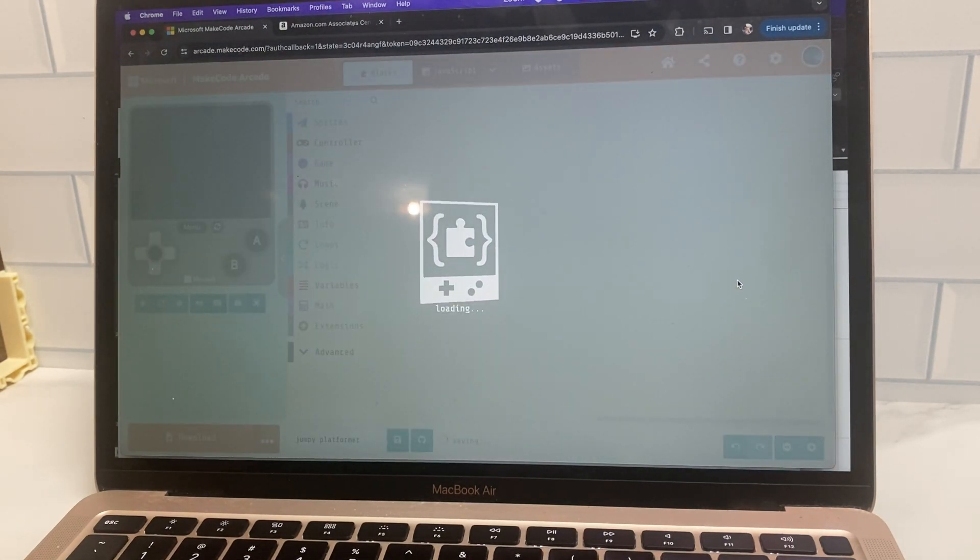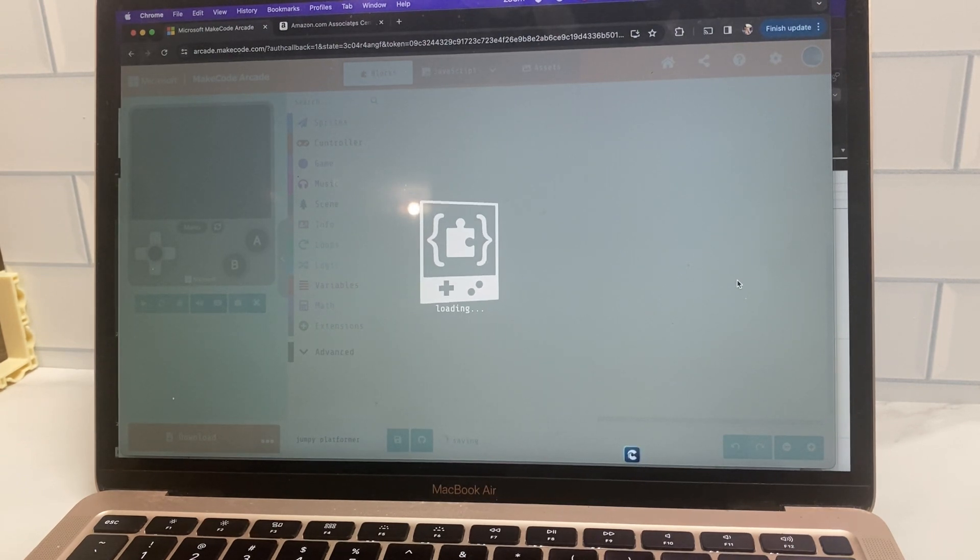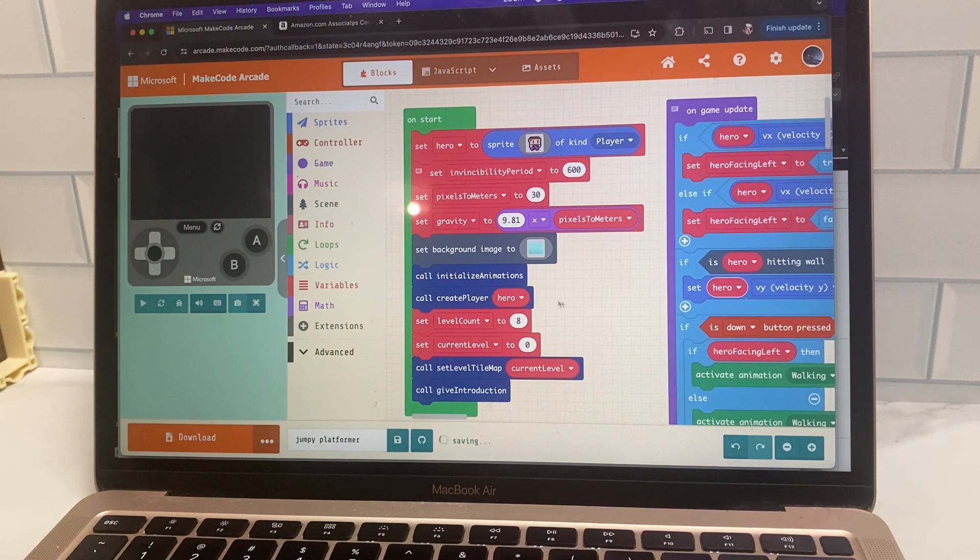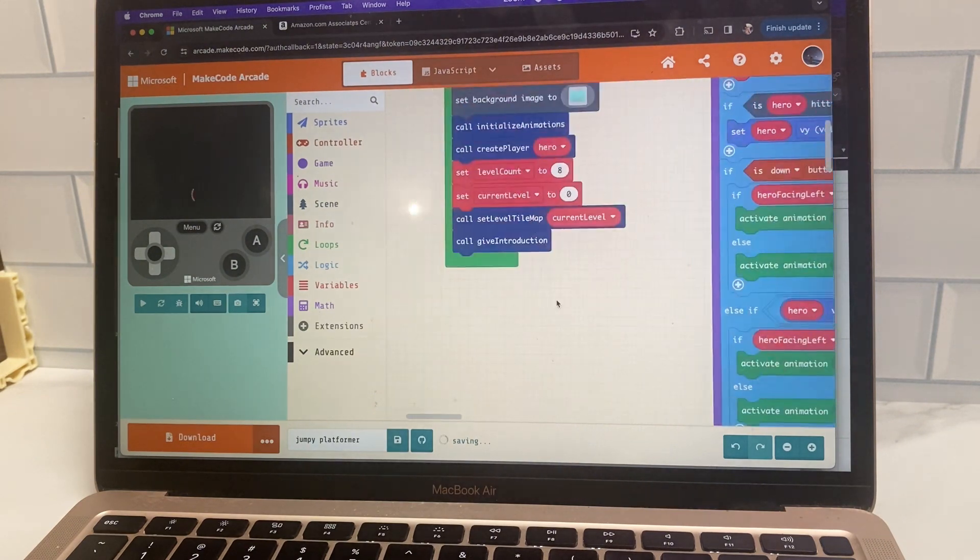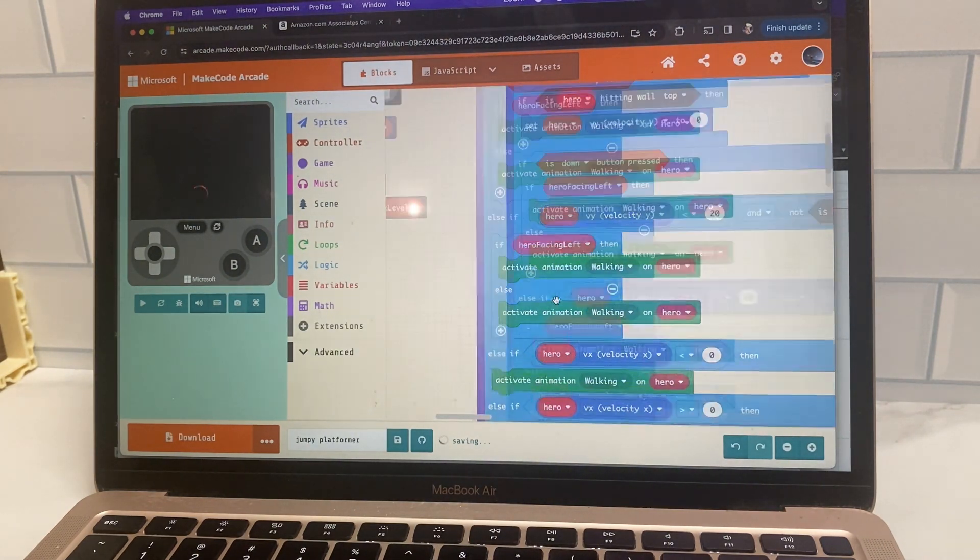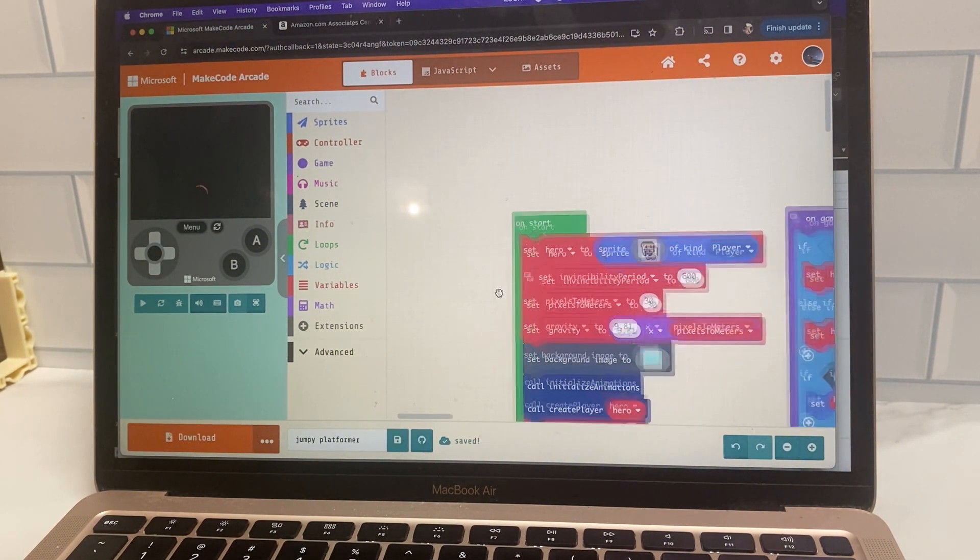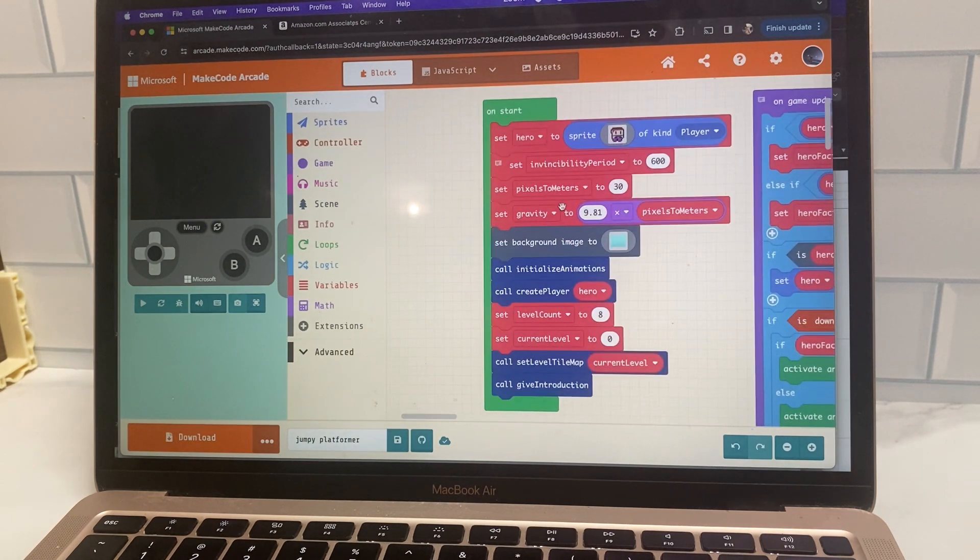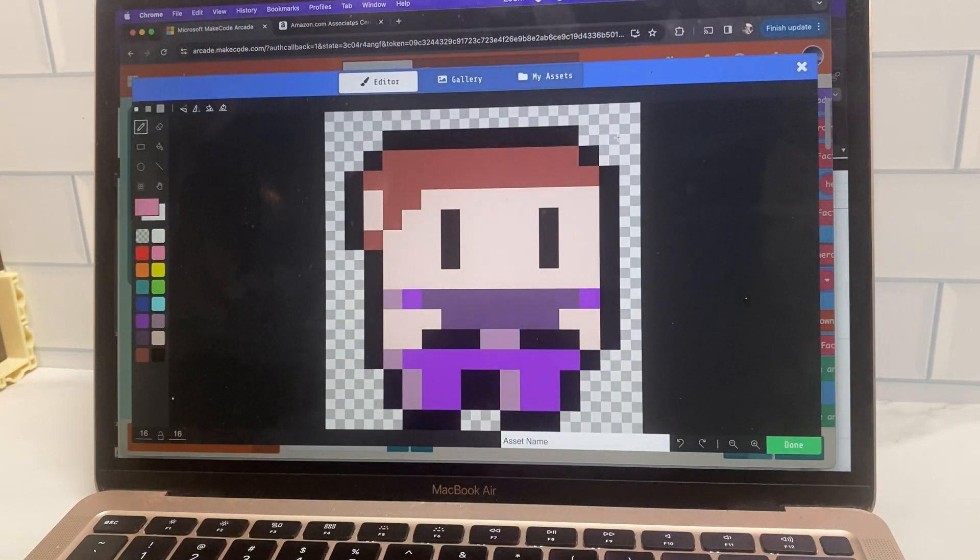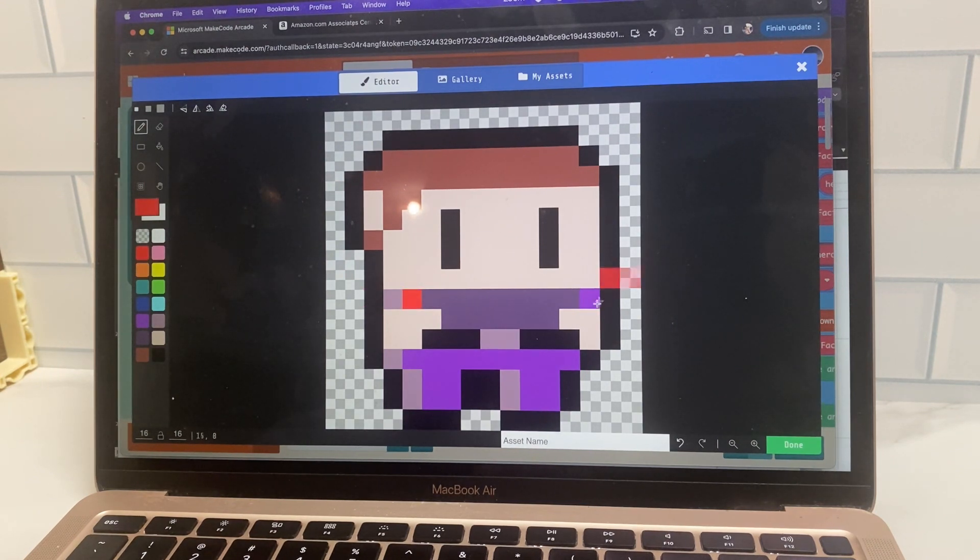I think it's actually really helpful for kids to see an example of a completed game and then they can make tweaks to the code. That's how kids really learn to code to start. They don't create the whole game themselves. They just start making some tweaks. So here let's click on the sprite and maybe let's change the color from purple to red.